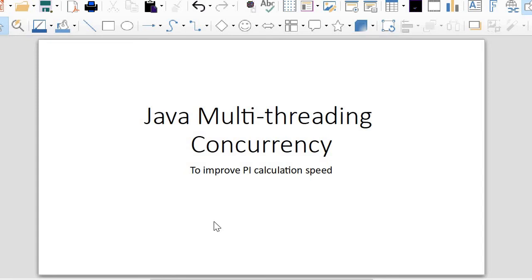Hello everyone. Today's topic is to use Java multi-threading concurrency to improve pi calculation speed.